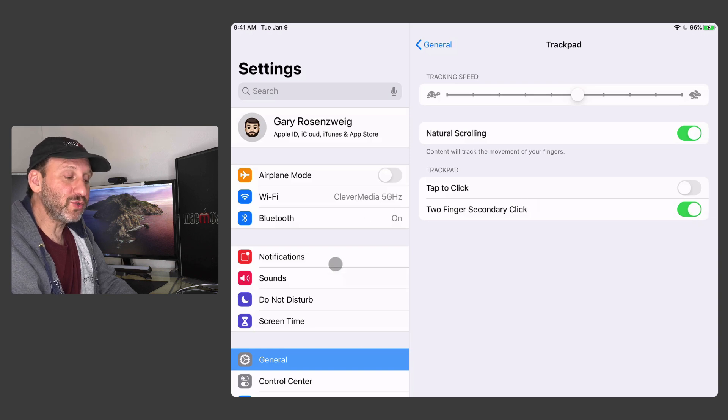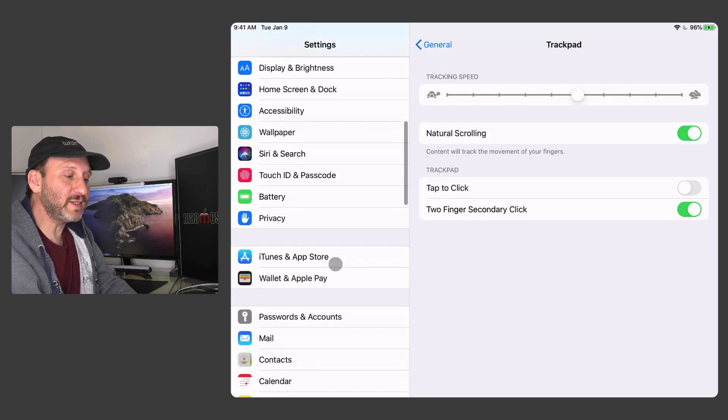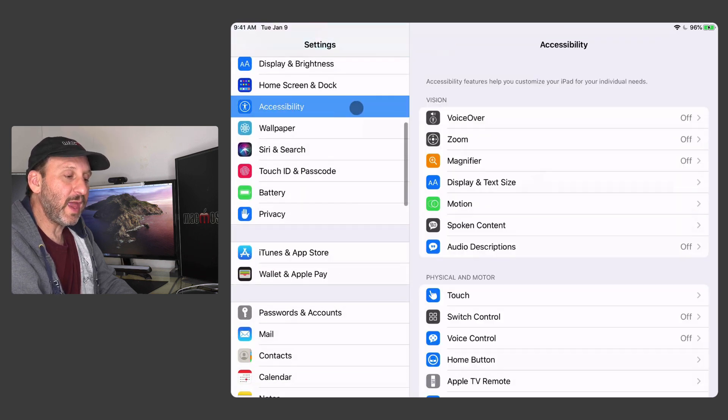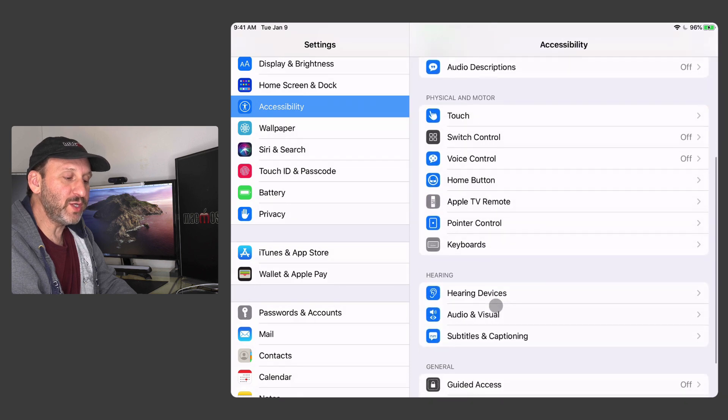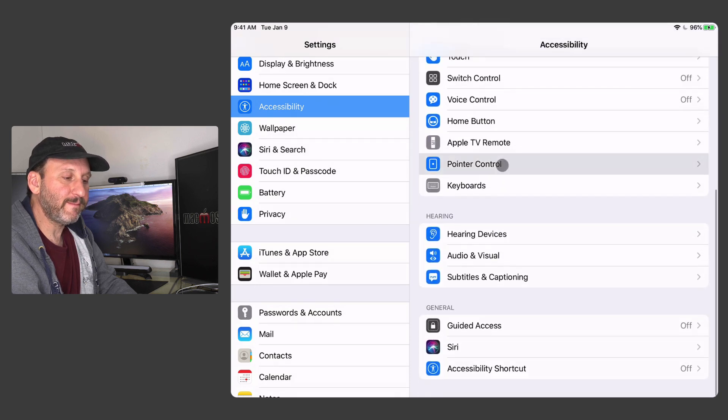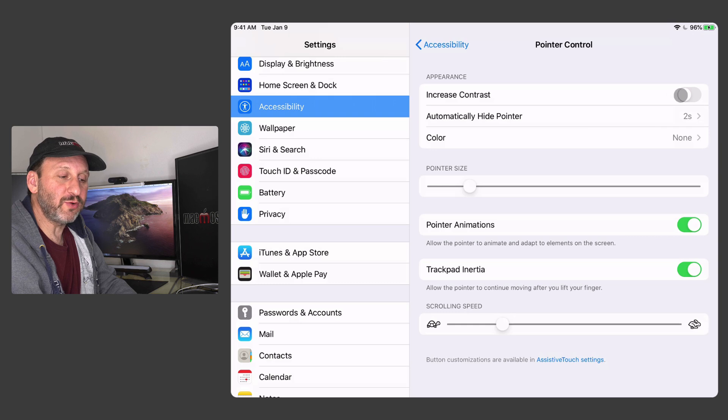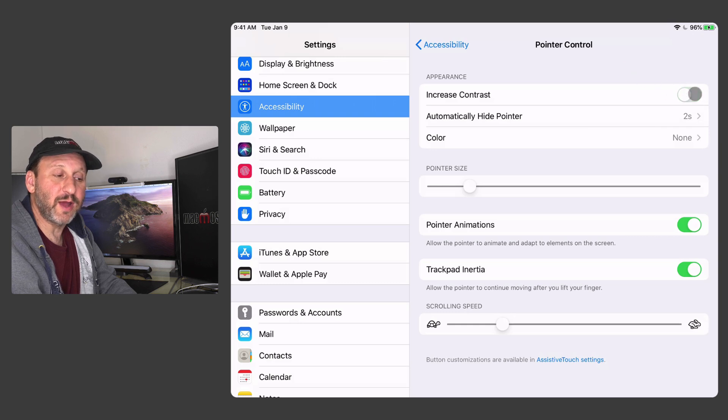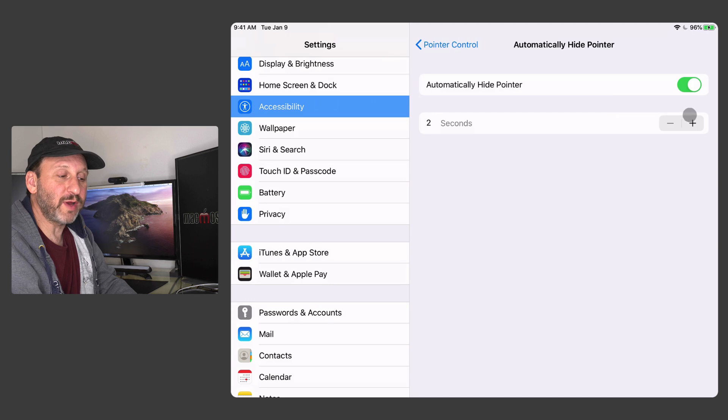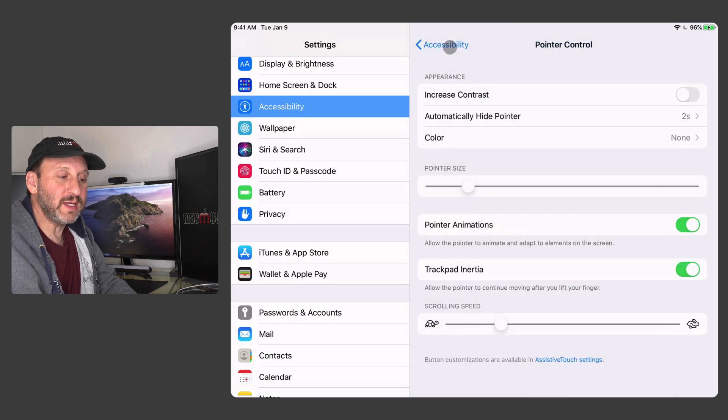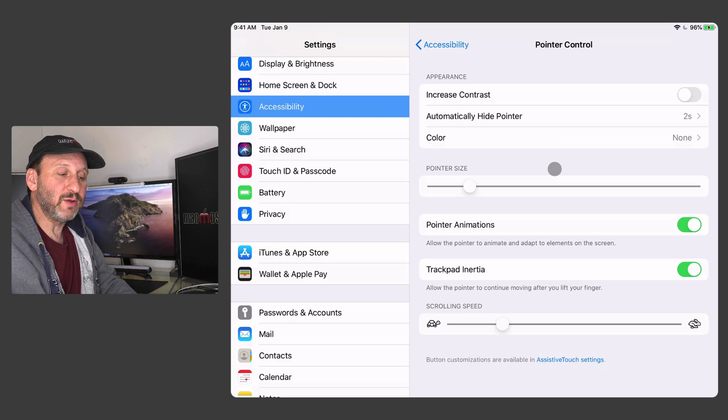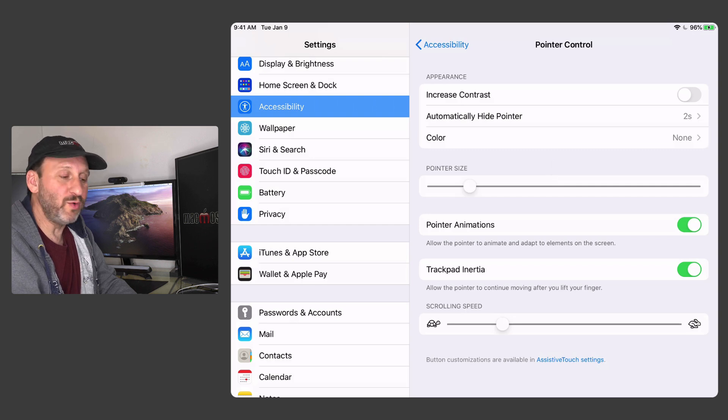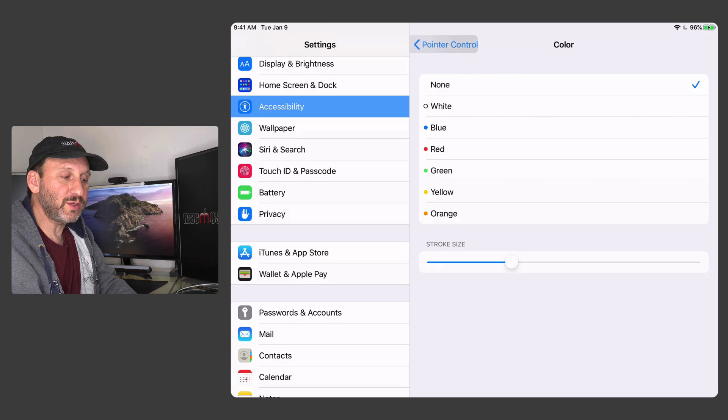There are some finer controls if you go down to Accessibility and then look for Pointer Control. Then under that you can see I can do things like increase the contrast so you can see it's darker now. I can have it automatically hide the pointer after a certain amount of time. You can see it kind of going away. If I just wait two seconds there it will fade and go away because I haven't moved.